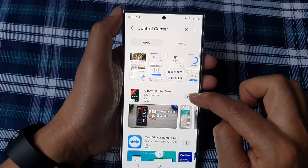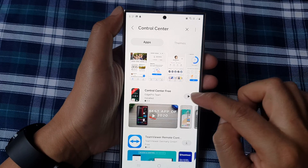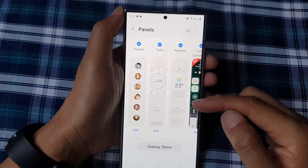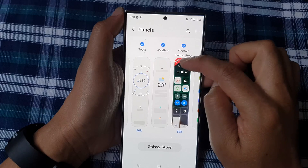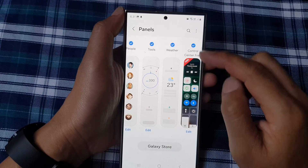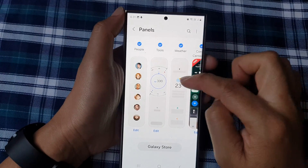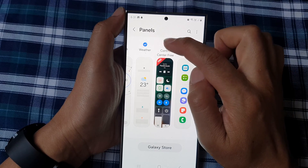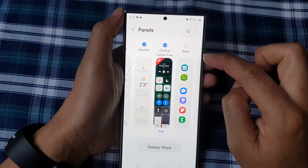I already downloaded it, so I can tap on the Open button. Tapping that should open up my panels. Once you have added it from the Galaxy Store, it will be added into your Edge Panels. Make sure you tap on the radio box to add it to your edge panel.